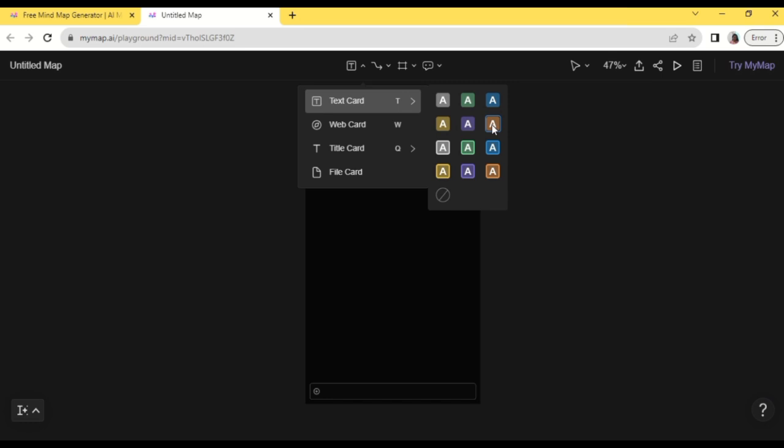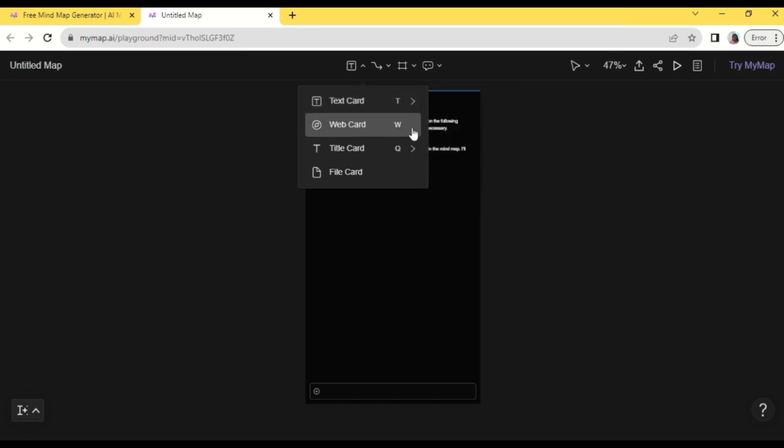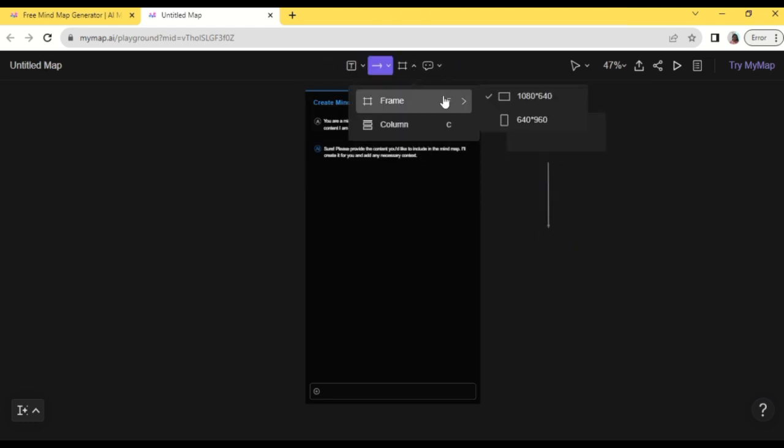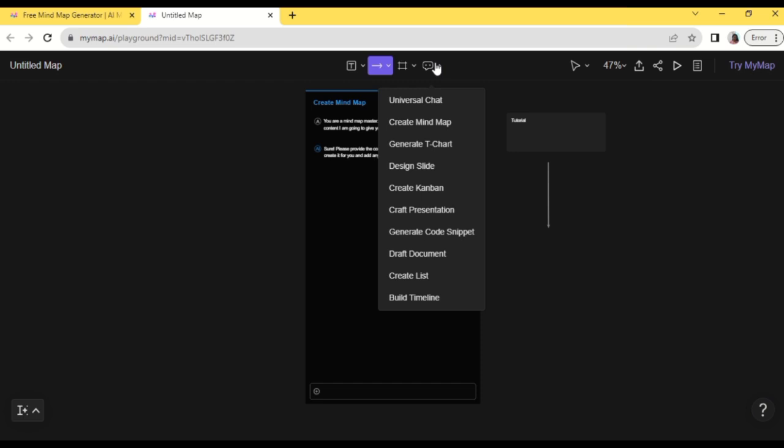So let's try here. Create a text card first then put a line here. Alright, and so we have here also choices for frame size and we have also a column right here.